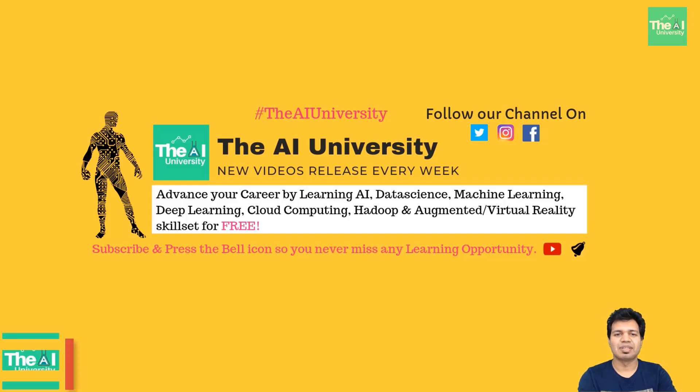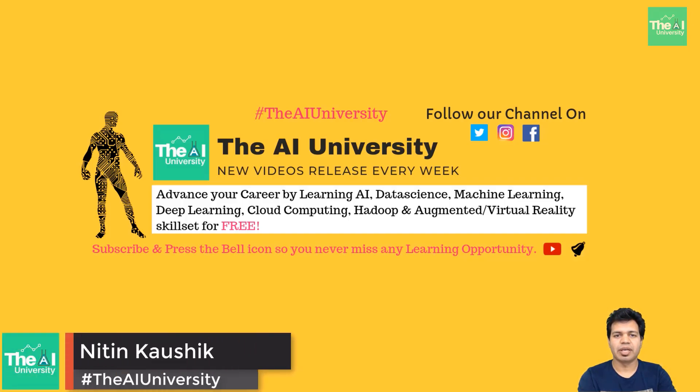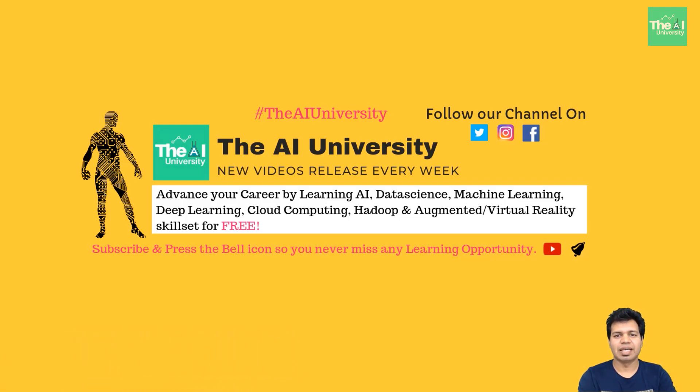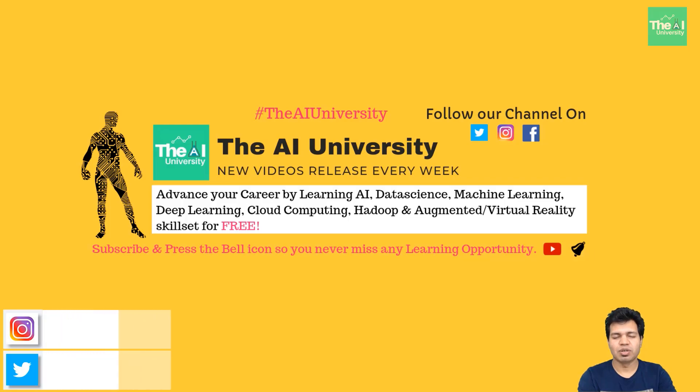Hello folks, this is Nitin welcoming you to the AI University channel where you can learn all your favorite digital technologies like machine learning, deep learning, AI, big data Hadoop, virtual reality and cloud computing.